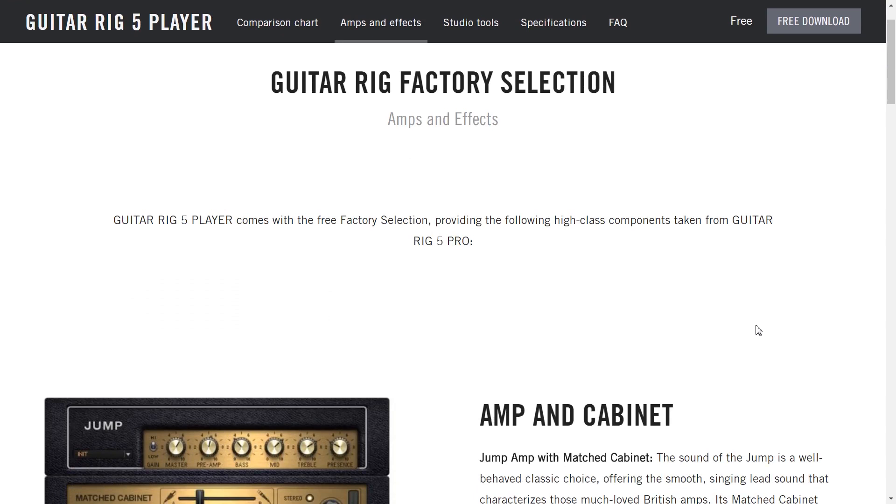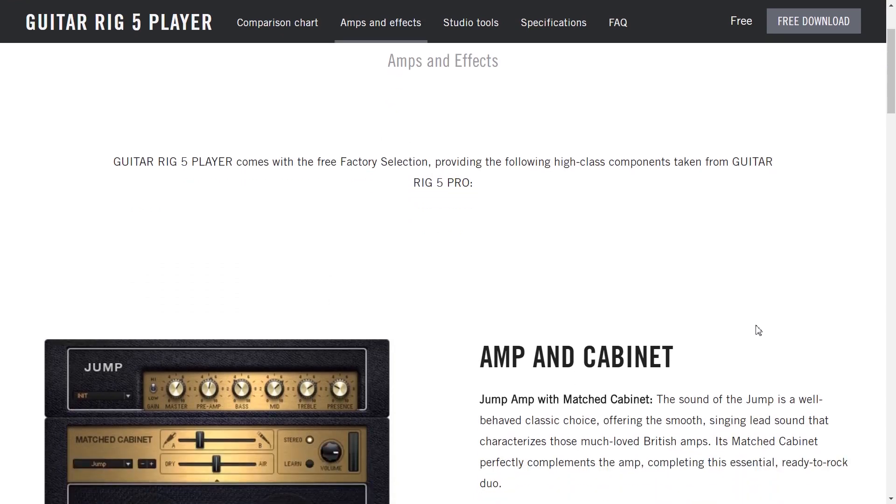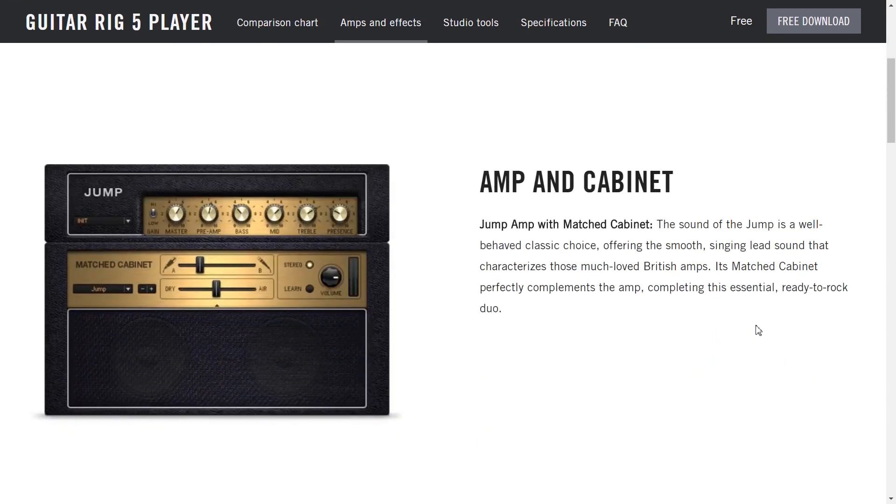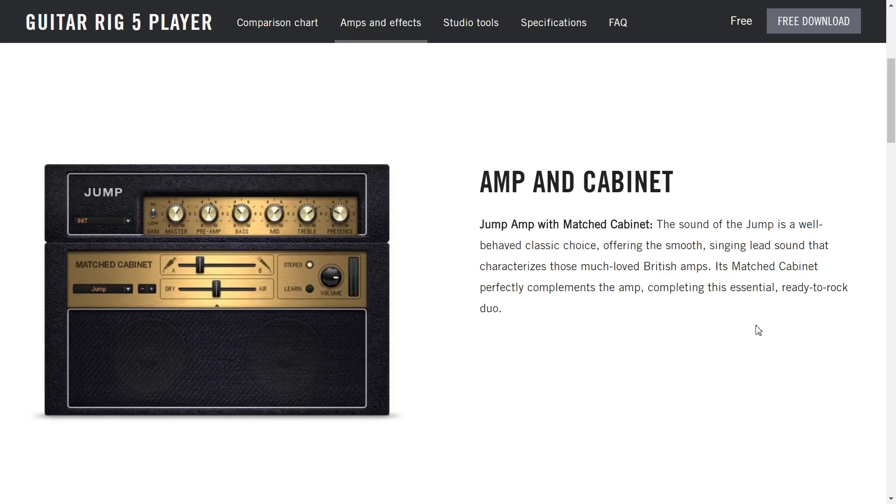Let's see what's included in the guitar rig factory selection. This is what you get in the free version. You get an amp and a matched cabinet. Yeah this is what I saw as well and it seems to contradict with the information we saw on the previous page. And this is obviously some kind of Marshall amplifier judging by the look of this thing.